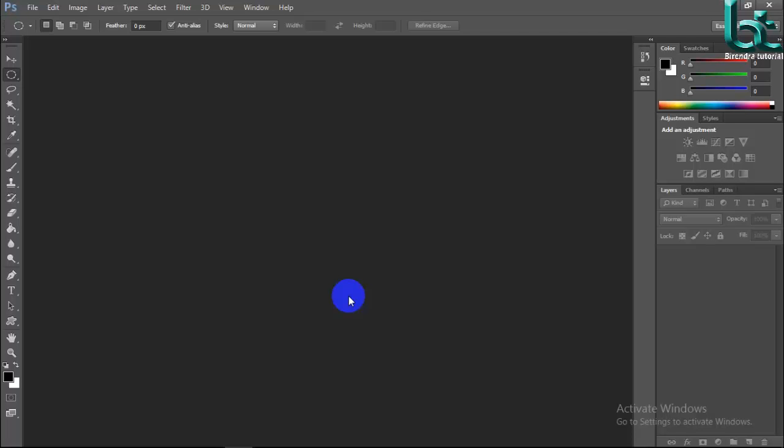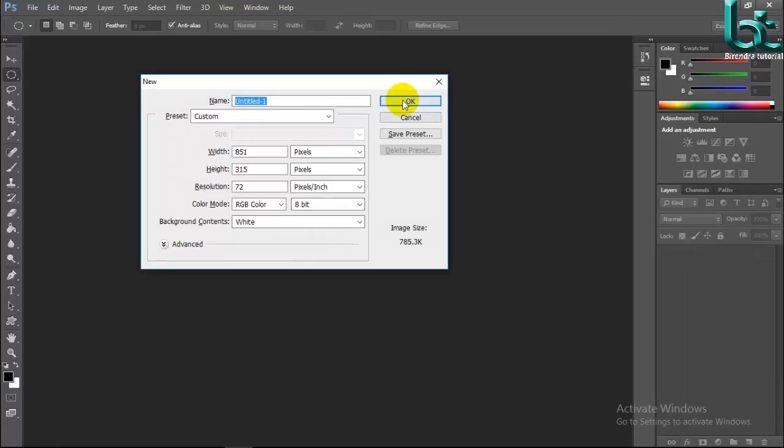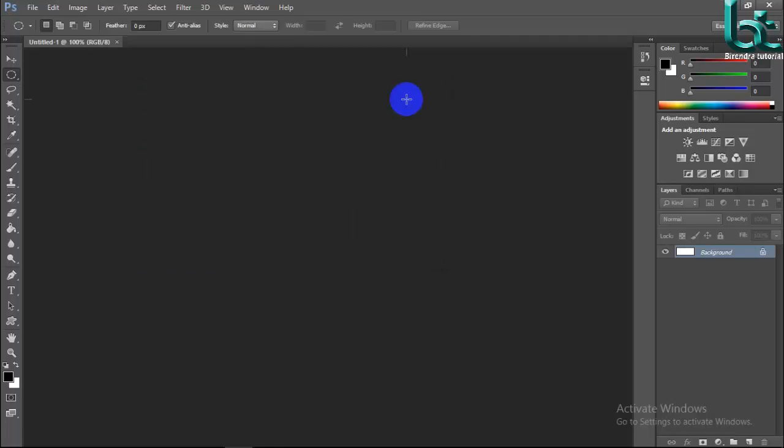At first, create a new document. Press Ctrl plus N then OK.